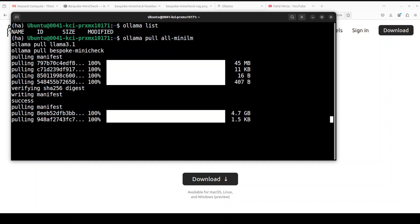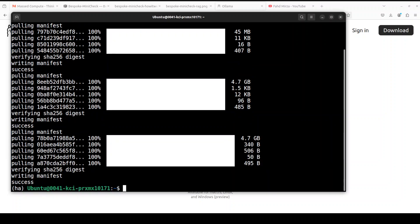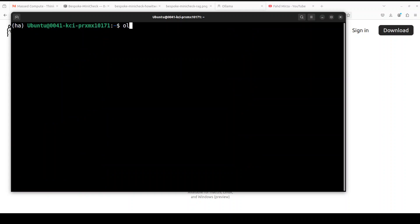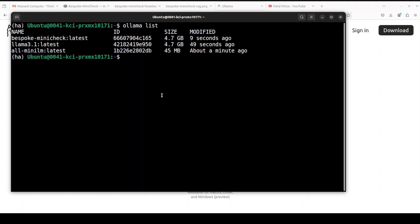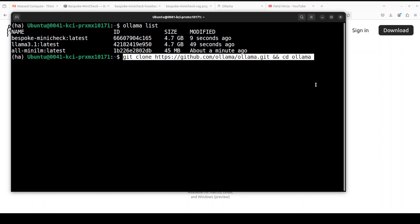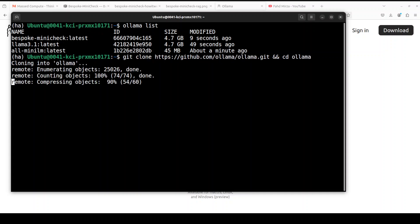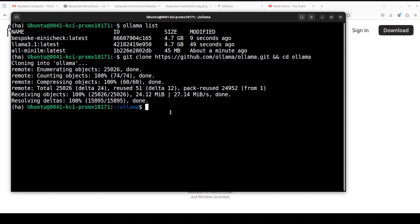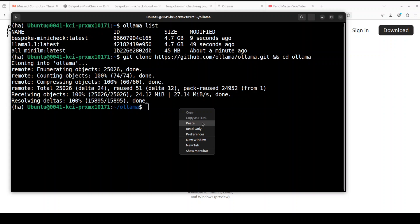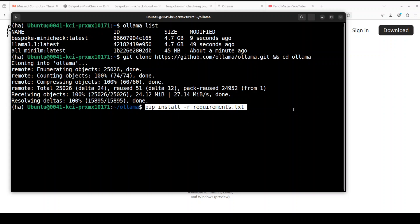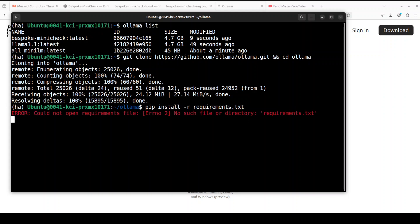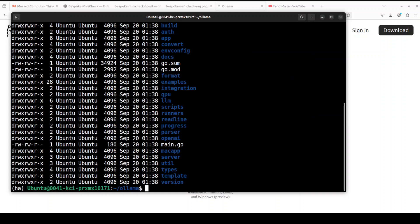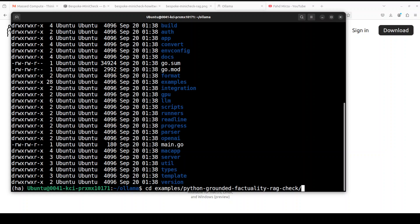Should not take too long now. So all the models are downloaded as you can see. If I clear my screen and show you ollama list you will see there are three models. Next up let's git clone the repo of Ollama and then cd into it. That is also done. And now let's install all the requirements from this repo. So this contains how we need to do the RAG. Okay so let me quickly check why it is unable to find it. Right, so we are not in the right directory. So let me go there, we need to be in this example/python/grounded-factuality-rag-stack directory.